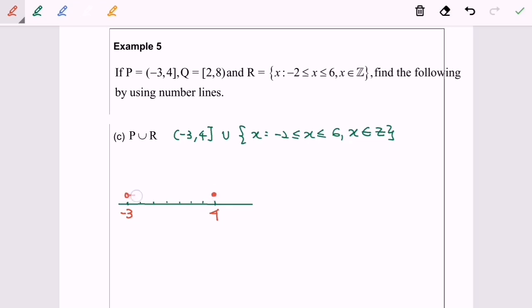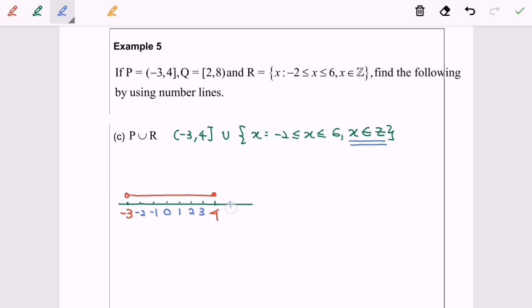Next, we look at R, which is stated as negative 2 until 6, where the value of X is a subset of integers. So we include the integers: negative 2, negative 1, 0, 1, 2, 3, 4, 5, and 6. Since R is an integer set, we represent each value with a filled circle.